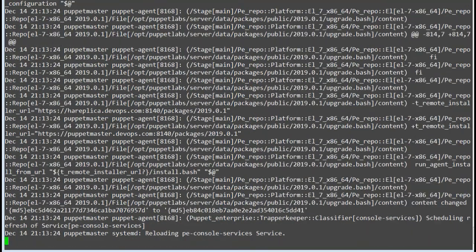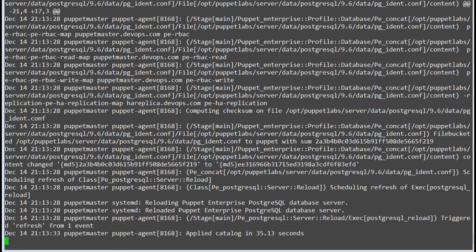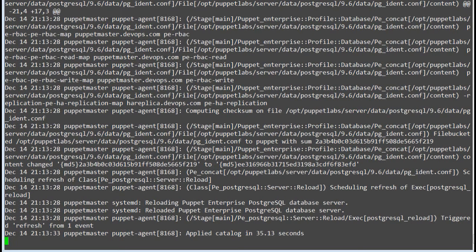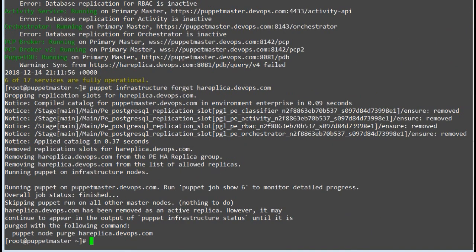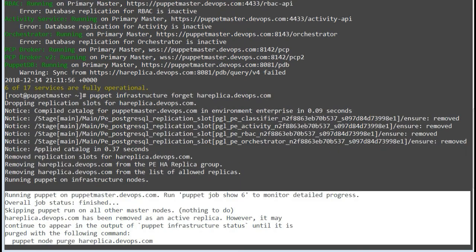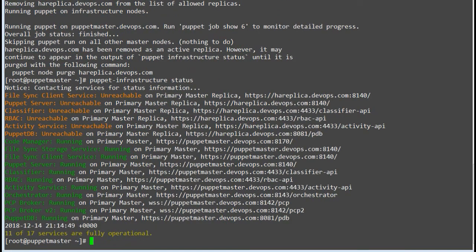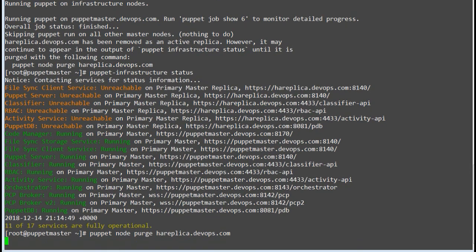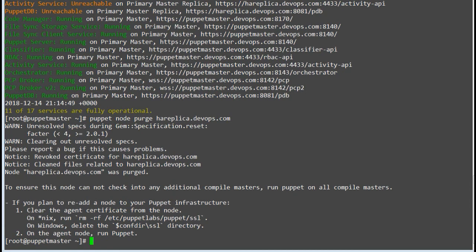Meanwhile, you can watch the logs to know what's going inside the forget replica process. Once the forget replica process is completed, you will get a message: overall job status complete. Your replica node has been removed as an active replica, however it may continue to appear in the output of puppet infrastructure replica until it is purged. To purge the replica node, run command puppet node purge and your replica hostname. The replica node won't appear once successfully purged.